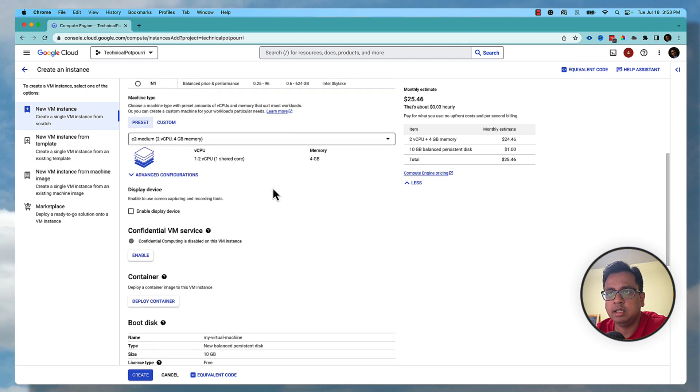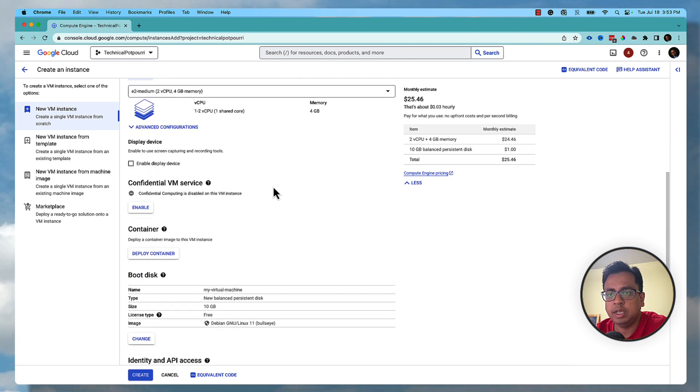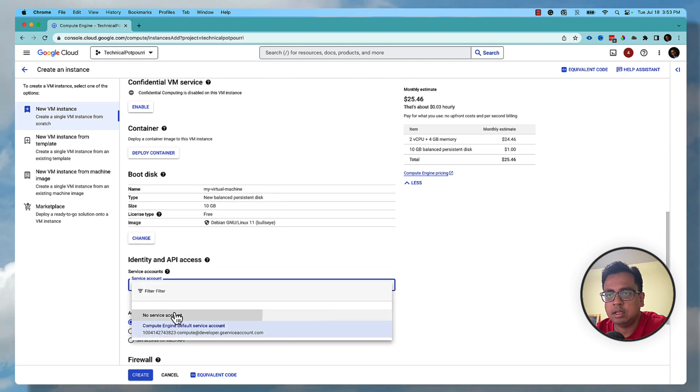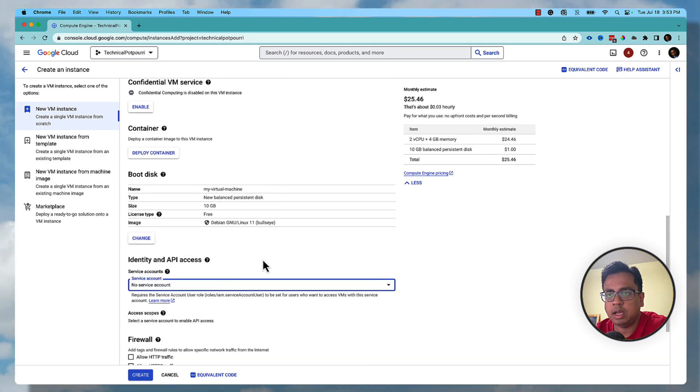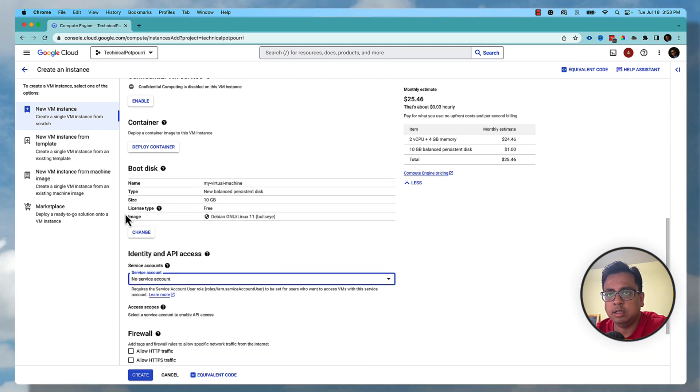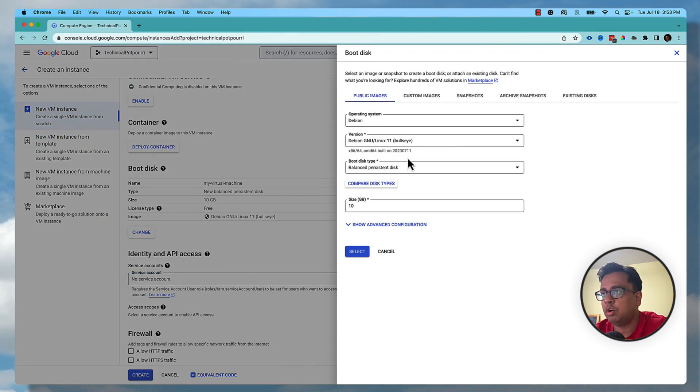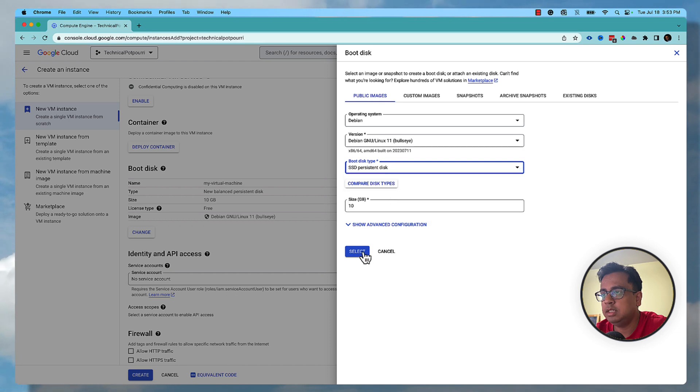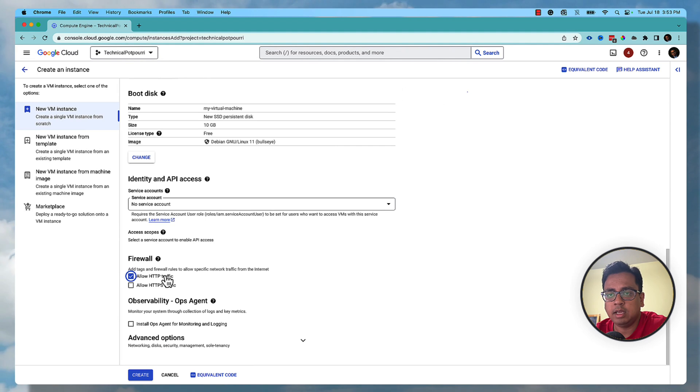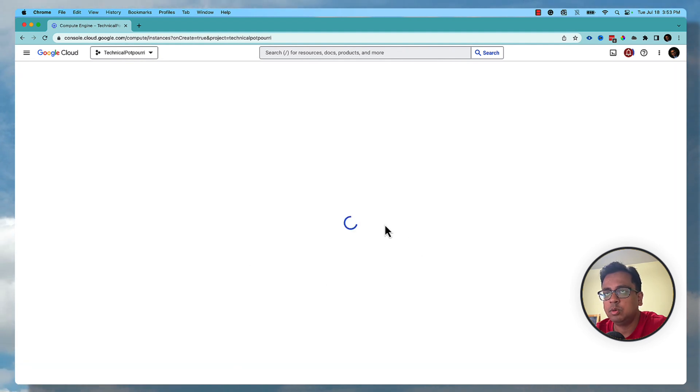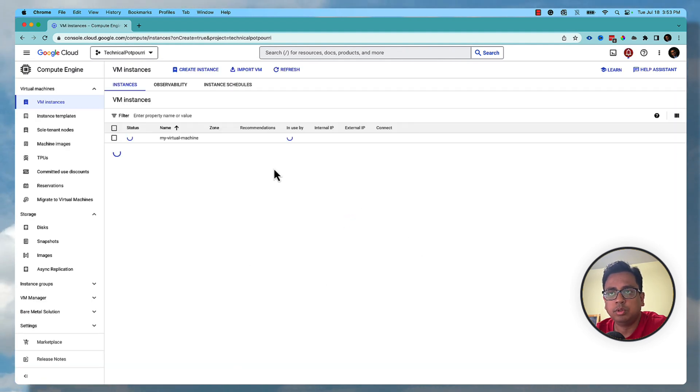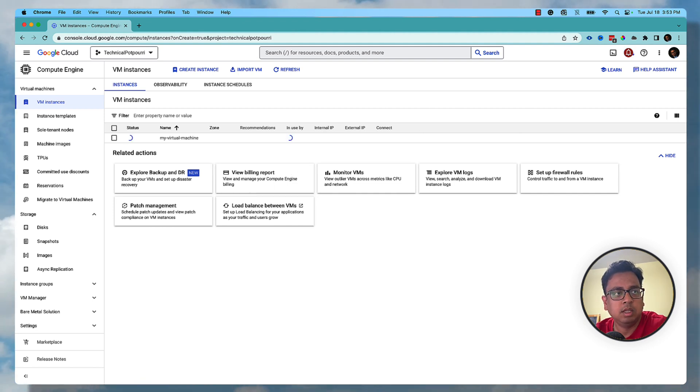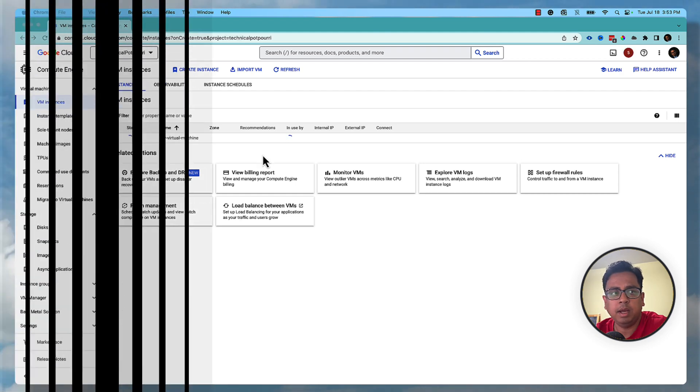For machine configuration, I'm not going to change anything here. The only thing I'm going to change is no service account, and in the boot disk type I'm going to choose SD. Here in the firewall, I'll click allow HTTP traffic and click on create. This is going to create a virtual machine for me which will be hosted on Google Cloud platform. It will take a couple of minutes, so once it's ready I'll come back.